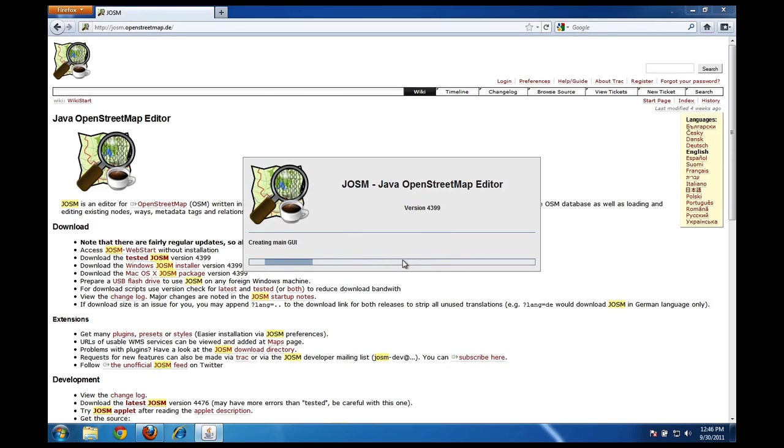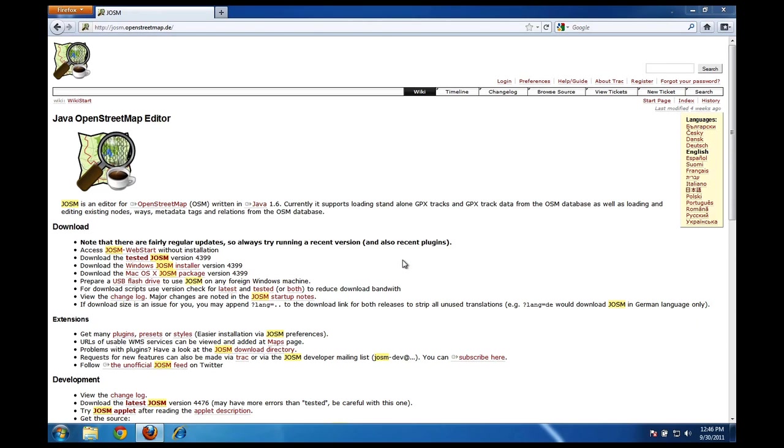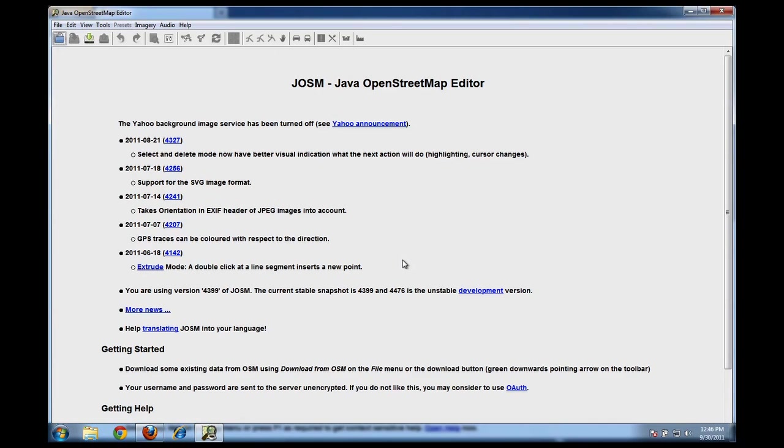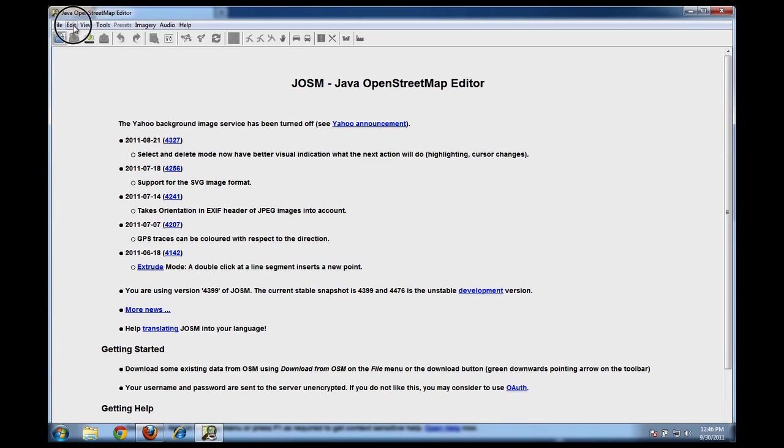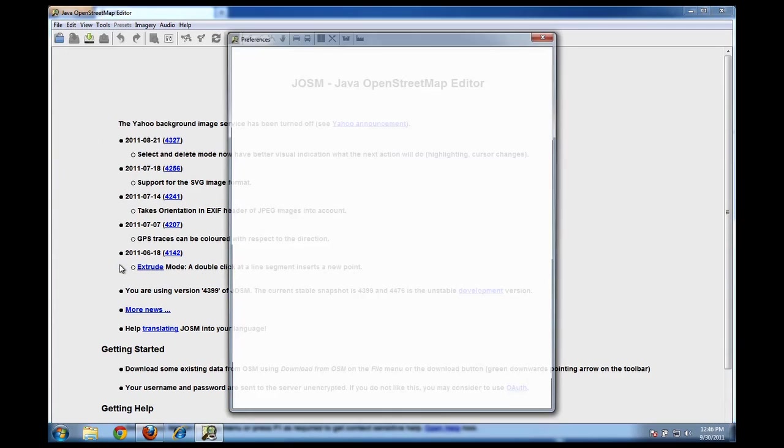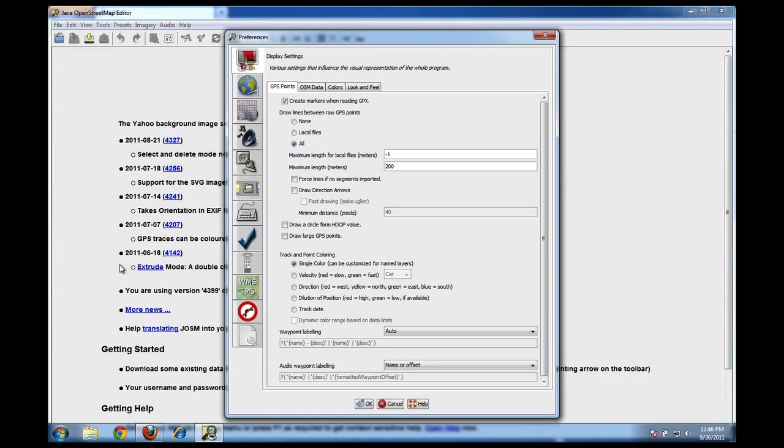Now in the next video, we're going to look at how to start editing and messing around with the interface of the JOSM application. Right now, let's just set up a few preferences to make it easier for us to edit in the future. To go to the preferences section of this software, go up to the edit menu here at the top, and click on preferences.